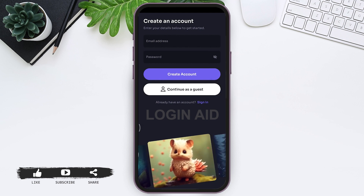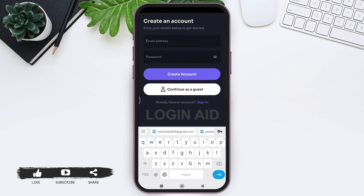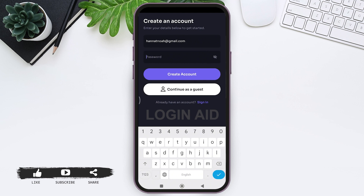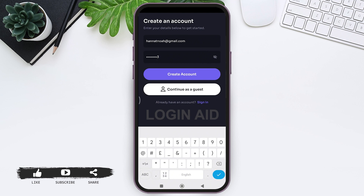To create an account, you need to first enter your email address that you want to use on the given box. Then tap on the password box and enter a strong password for your account, then tap on 'Create Account'.